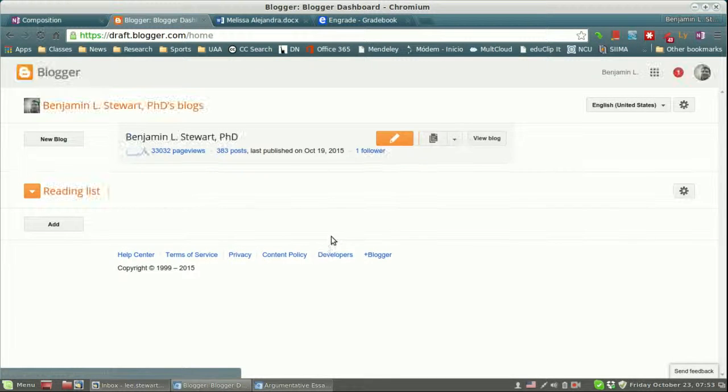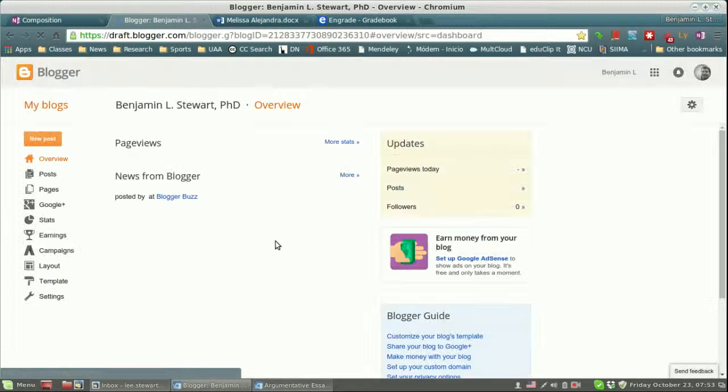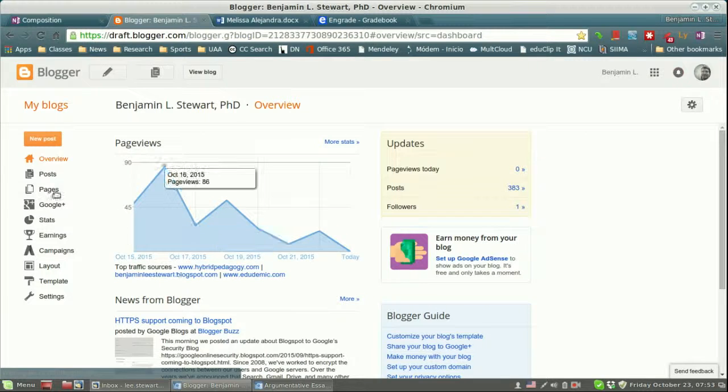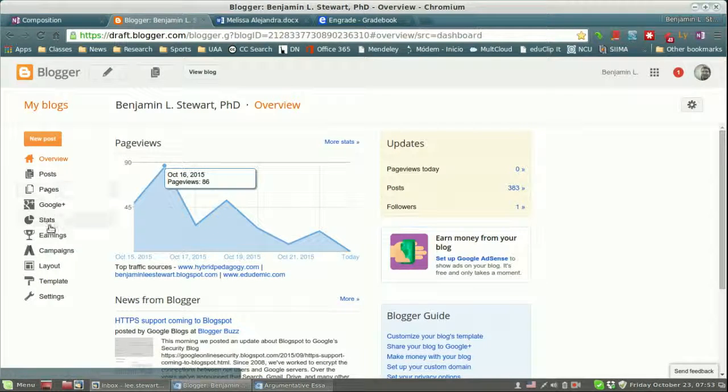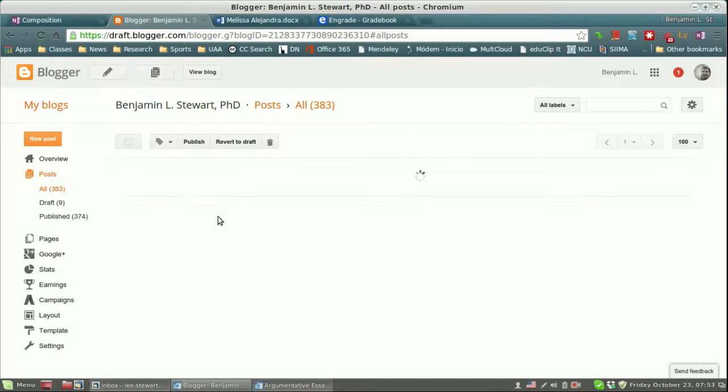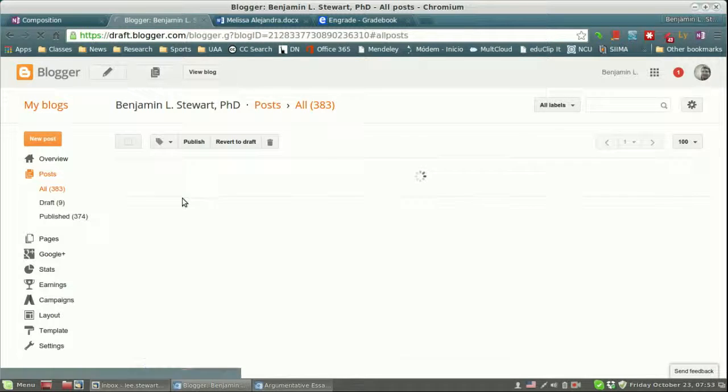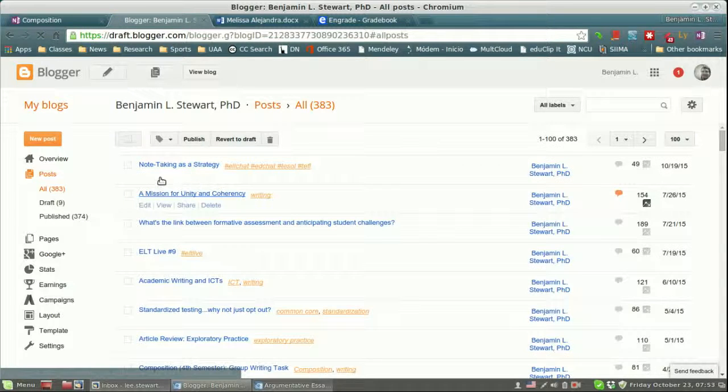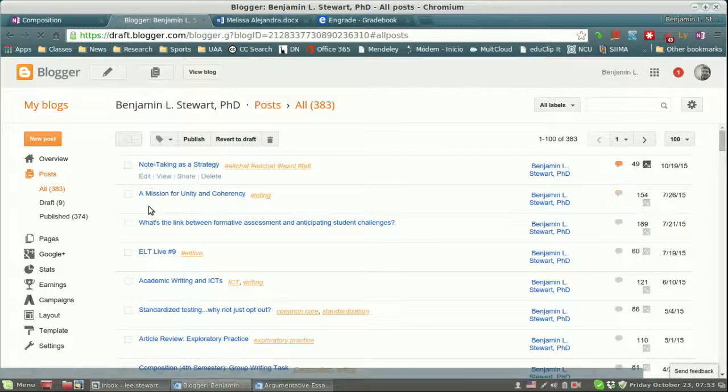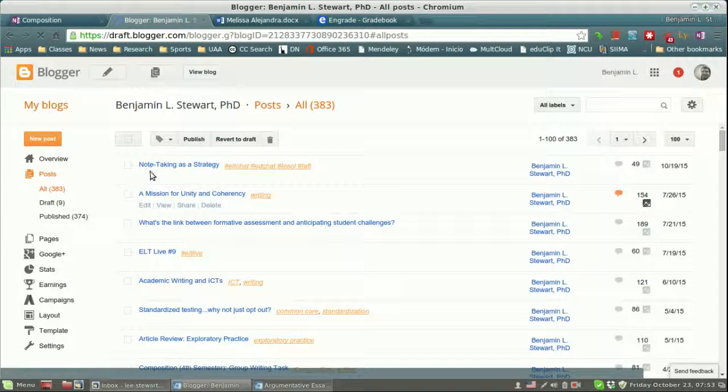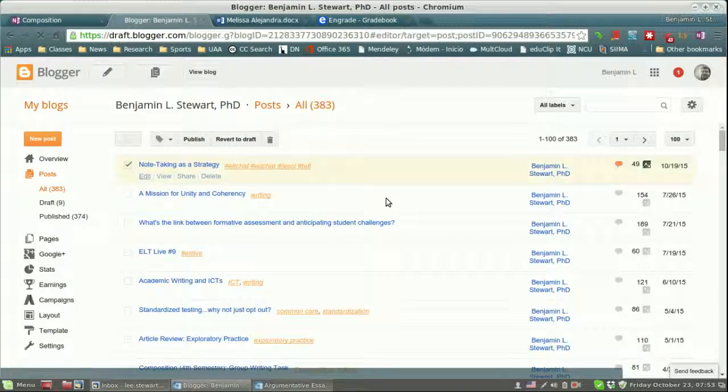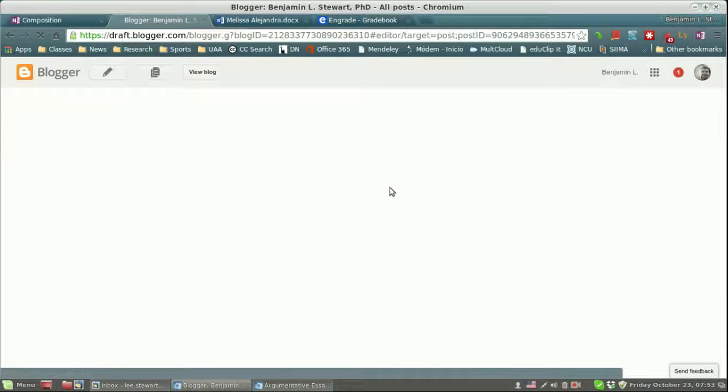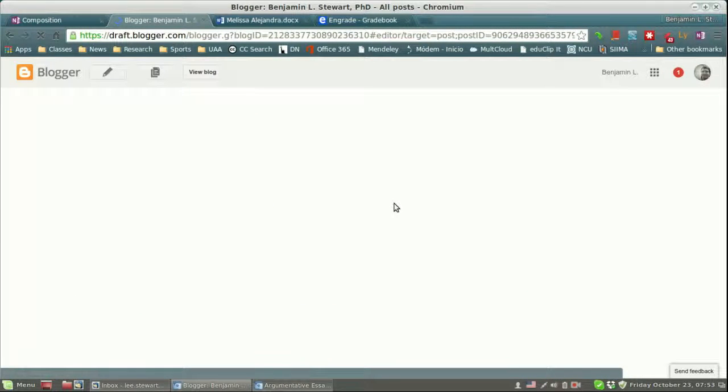So go into your dashboard in Blogger and go into your post. Again, you'll have to check each one of your posts. But go into the edit mode within the post.